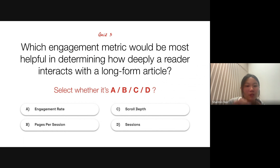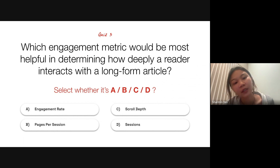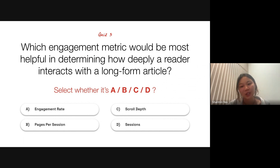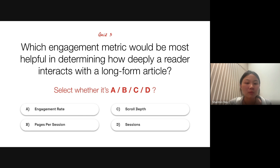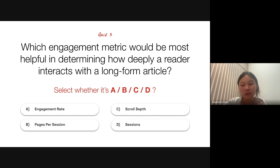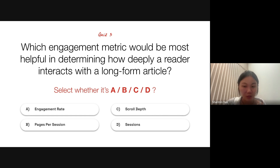For this quiz, the question is: which engagement metric would be most helpful in determining how deeply a reader interacts with a long-form article? Is it A — engagement rate? B — pages per session? C — scroll depth? Or D — sessions? I see a variety of answers being selected. A bit of a hint: the emphasis is on long-form articles. Think about what metric is a good indicator to help you determine whether or not your users are being engaged with your content throughout the whole article.